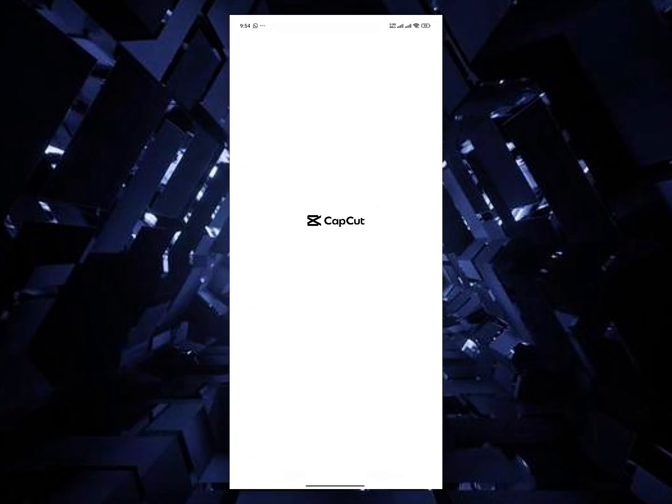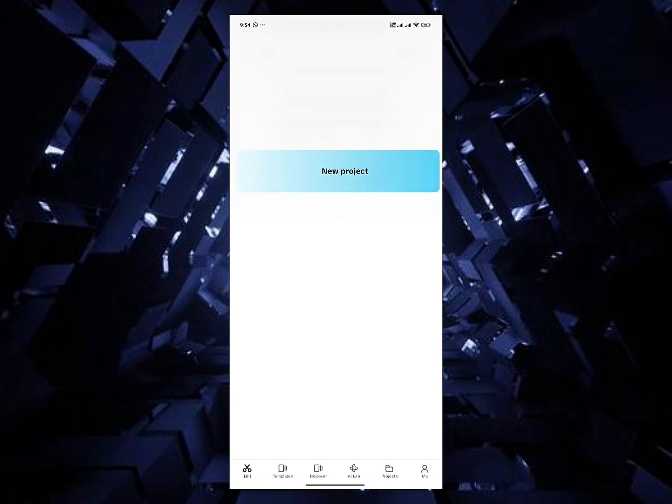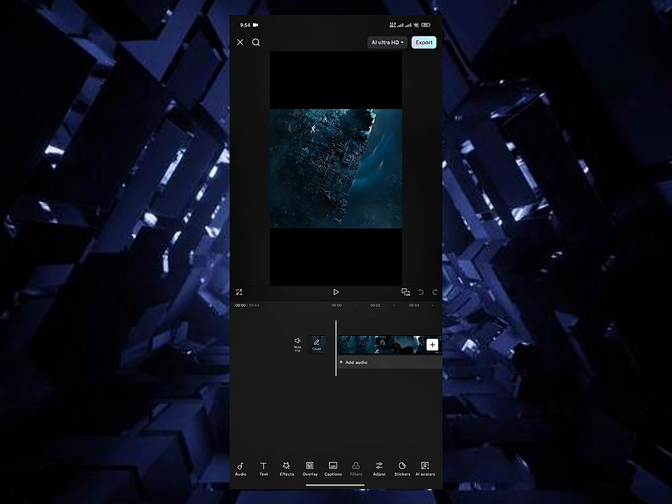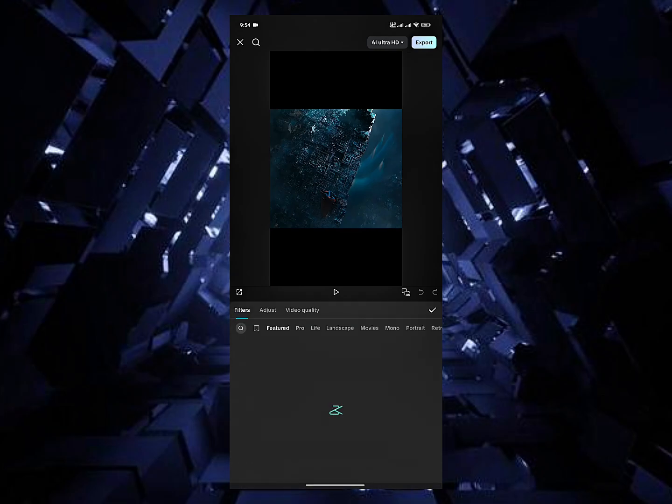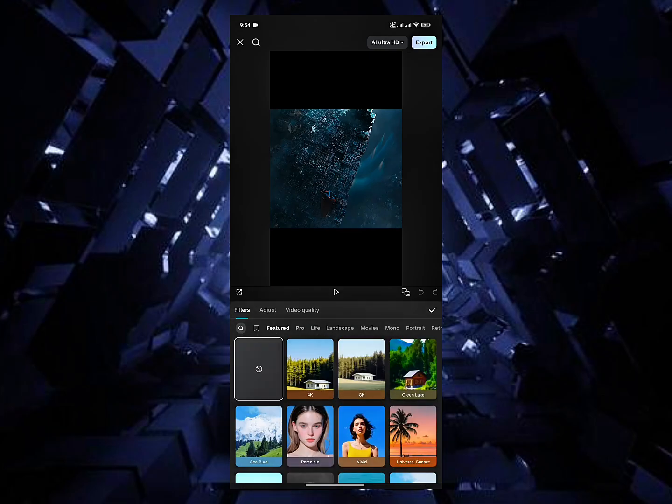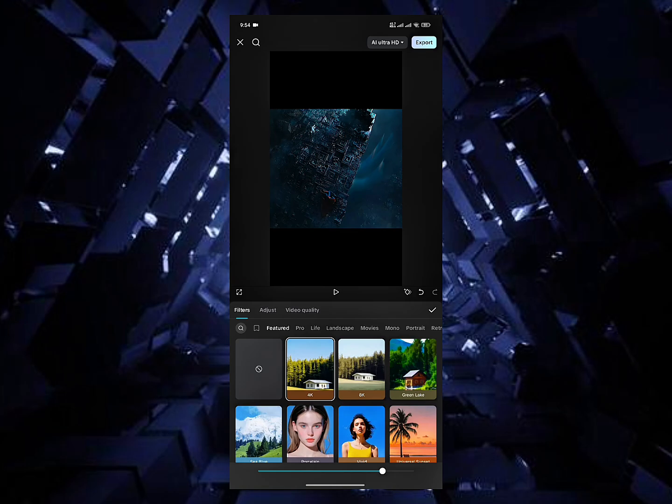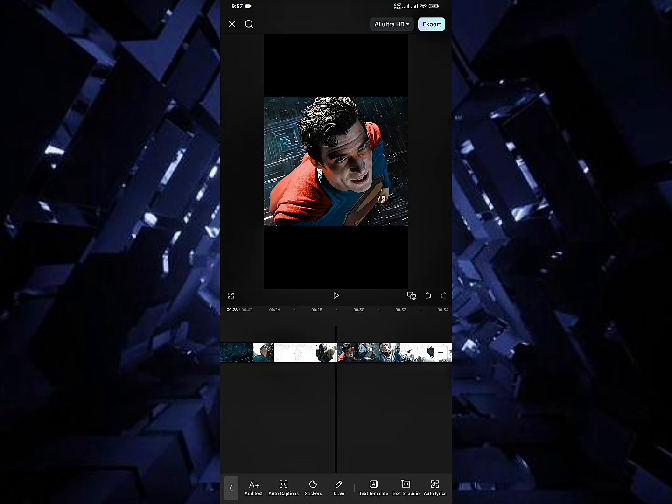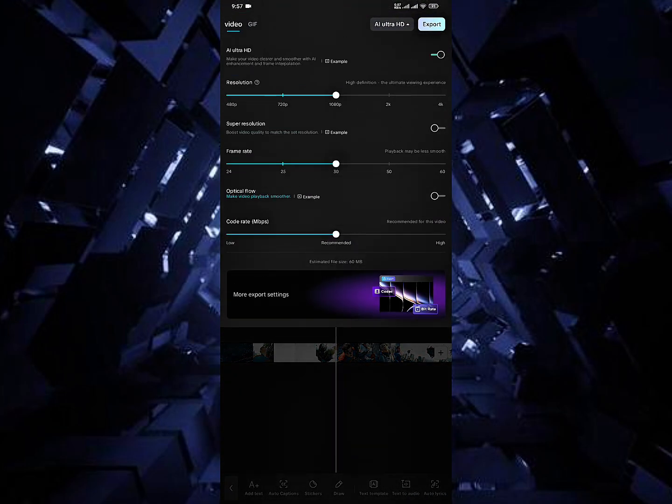Go back to CapCut and import the video. Select the filter option. Then select 4K filter. Your video is ready. Export it and upload to YouTube.